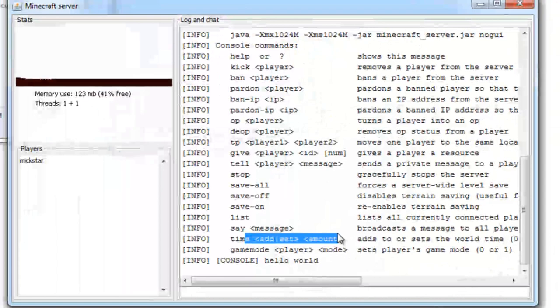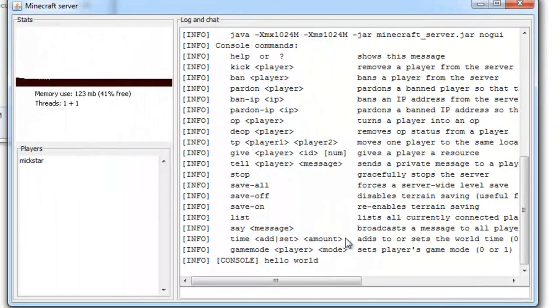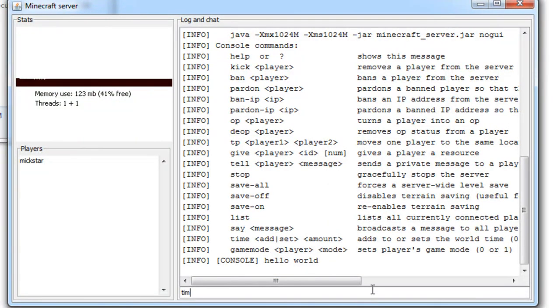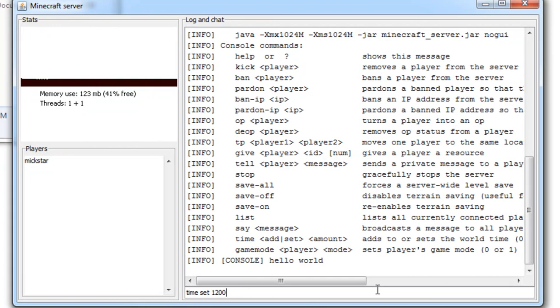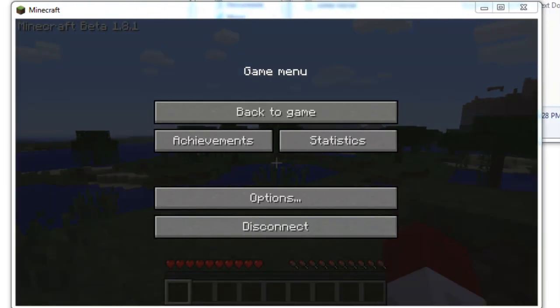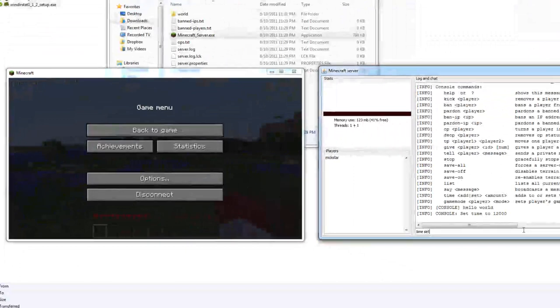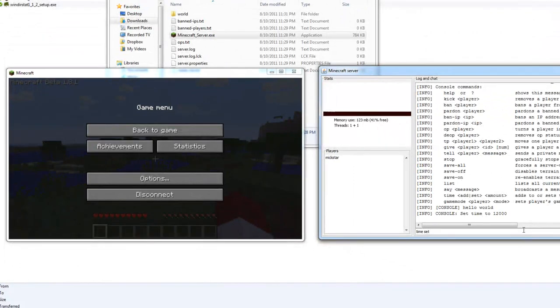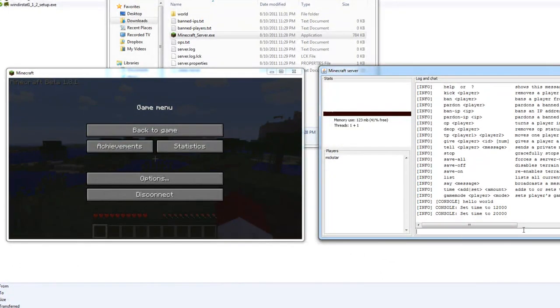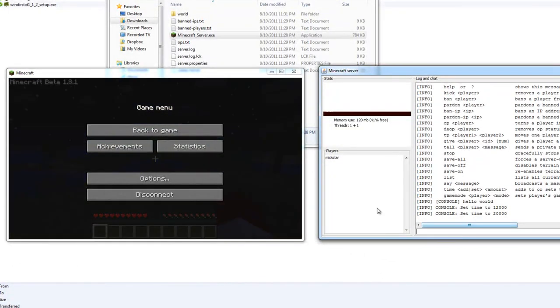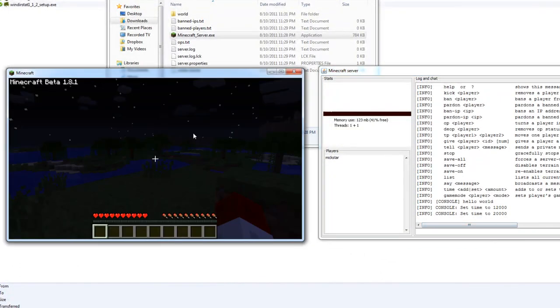Time, you can set what time it is. I can make it night time. Time set twenty thousand. There we go, there's night time.